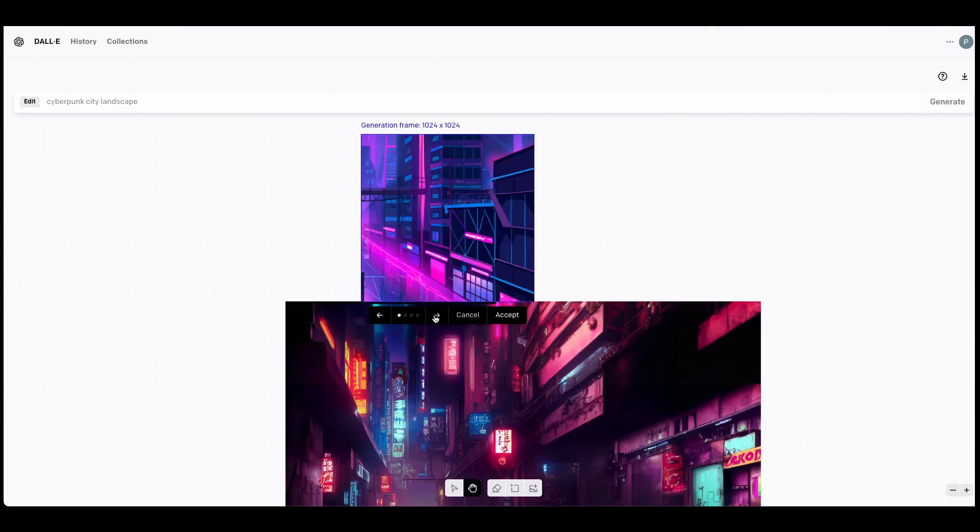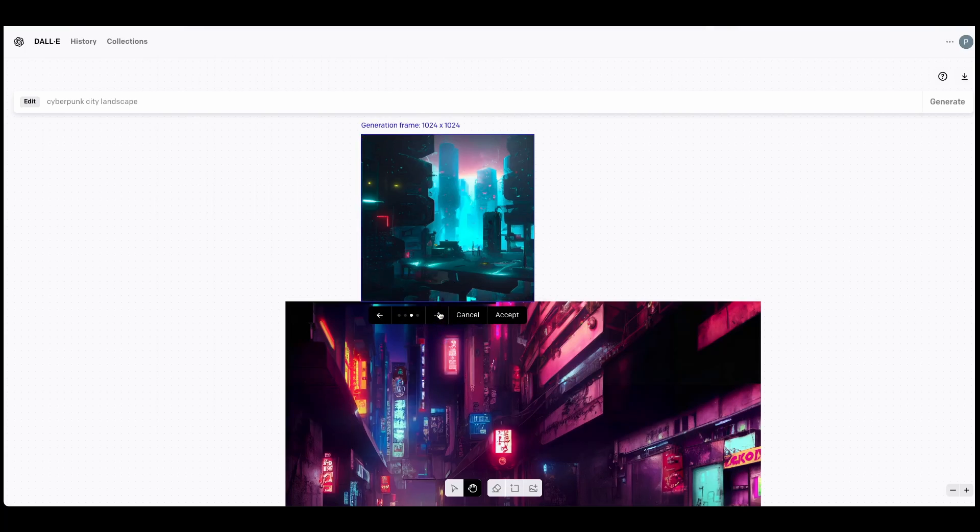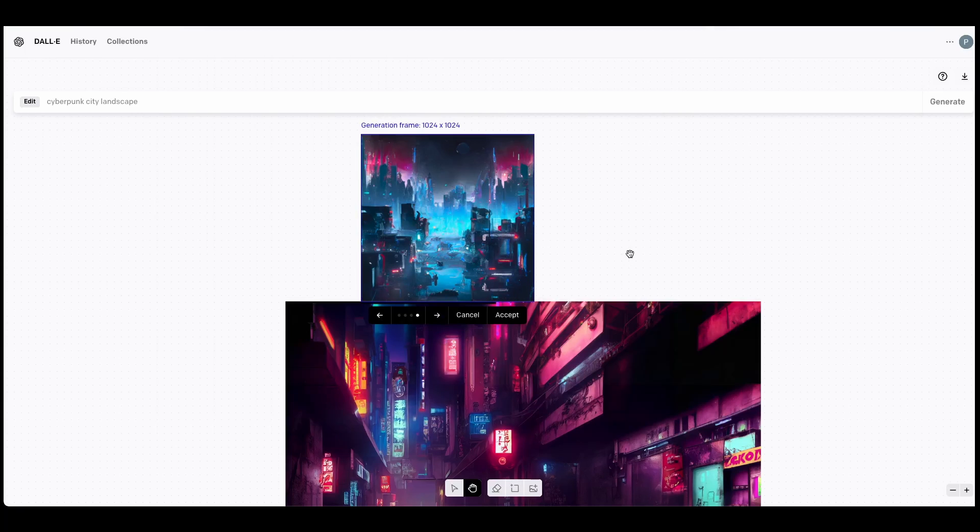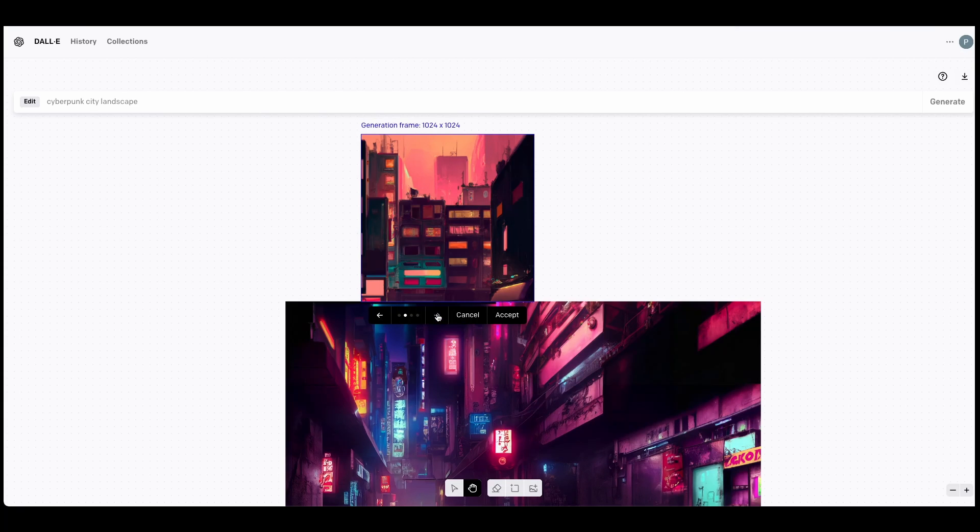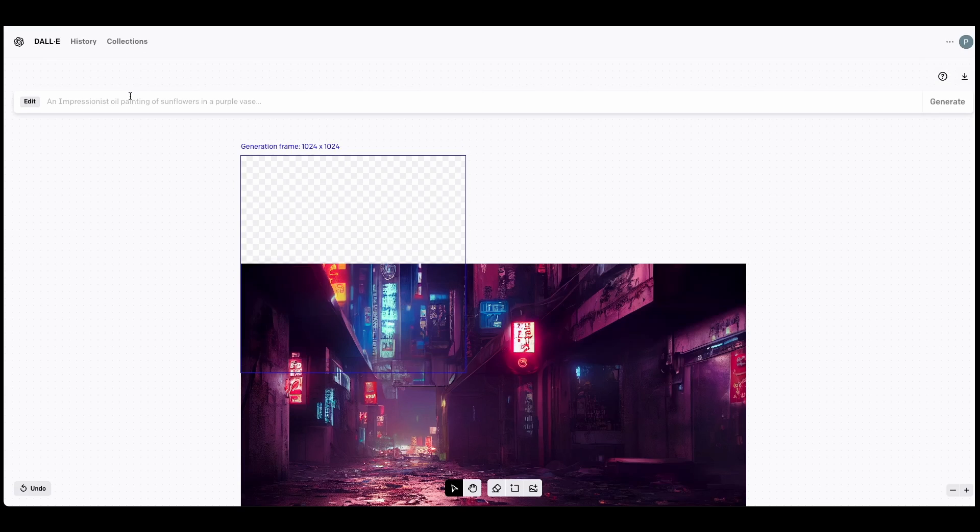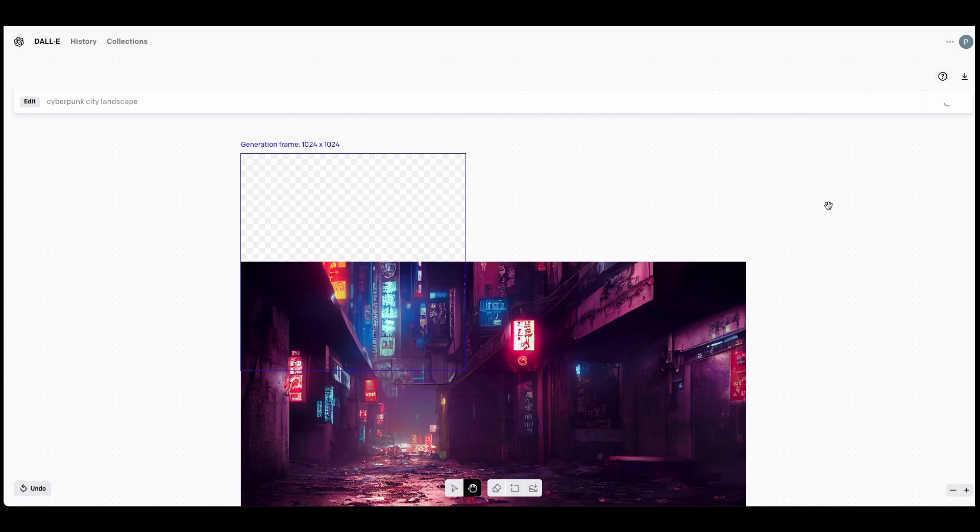Otherwise, you'll receive completely unrelated outpainting results similar to this one, which is not what we want to achieve here. Type in the prompt box the general idea of your image, which in my case is Cyberpunk City Landscape.